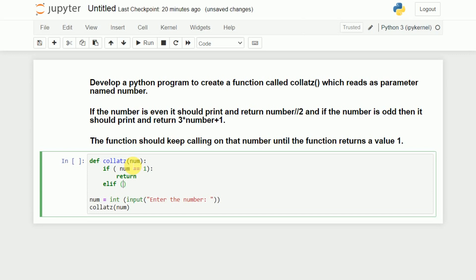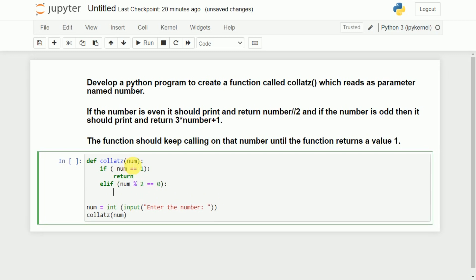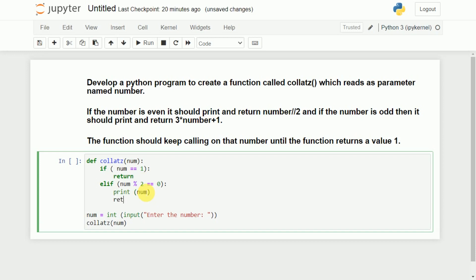The number may be even or it may be odd. So I will check: if num % 2 == 0, it should print that particular number and then return number divided by 2. So first we will print that particular number.